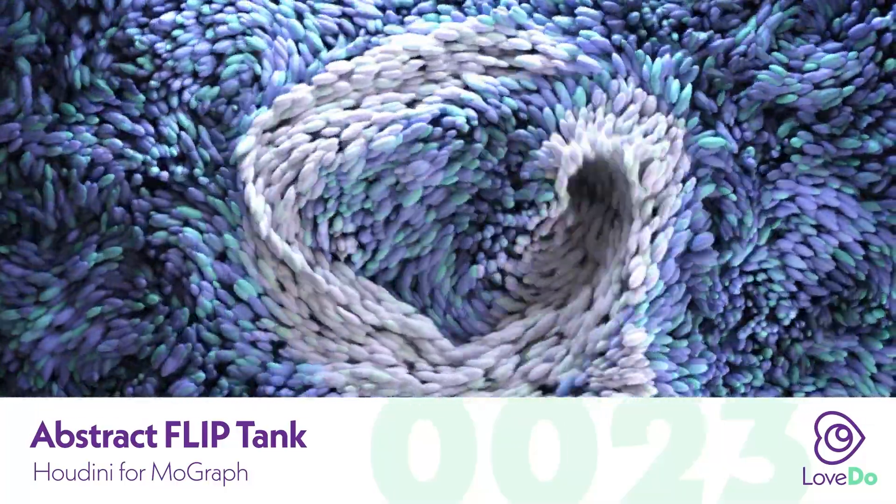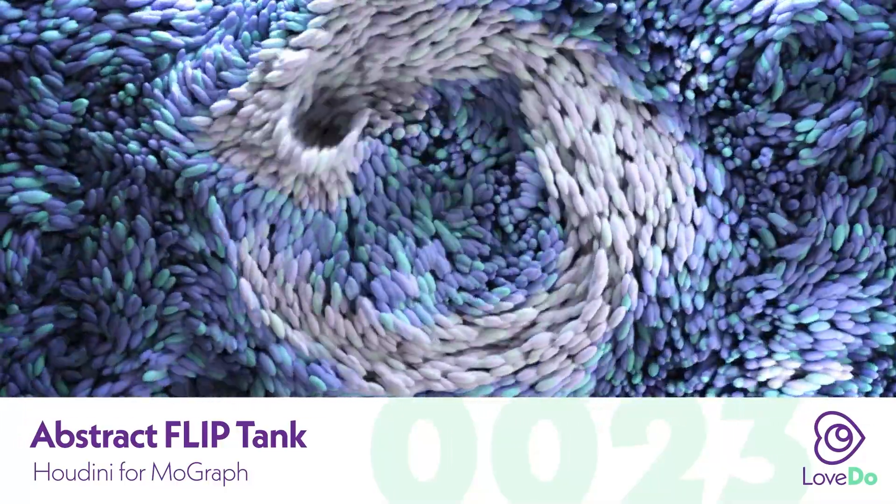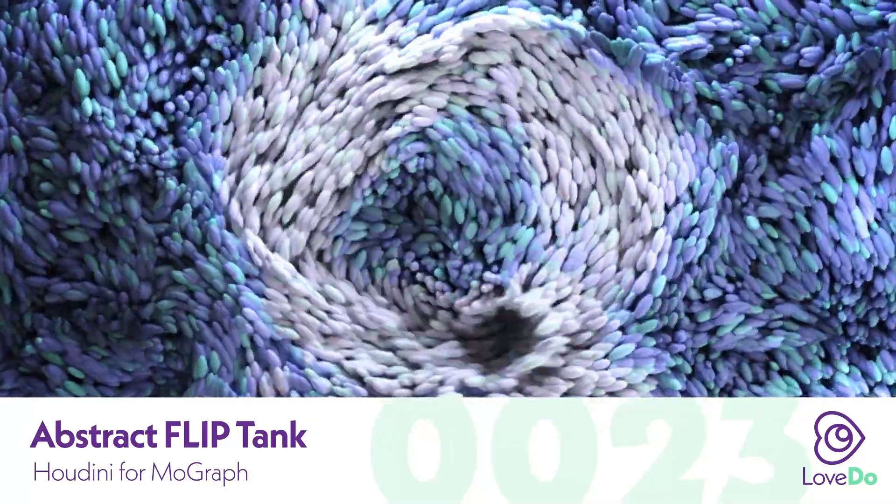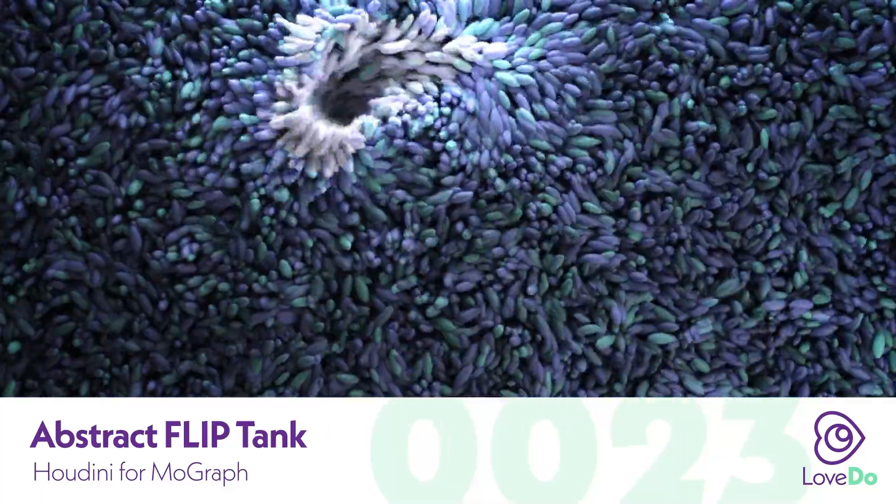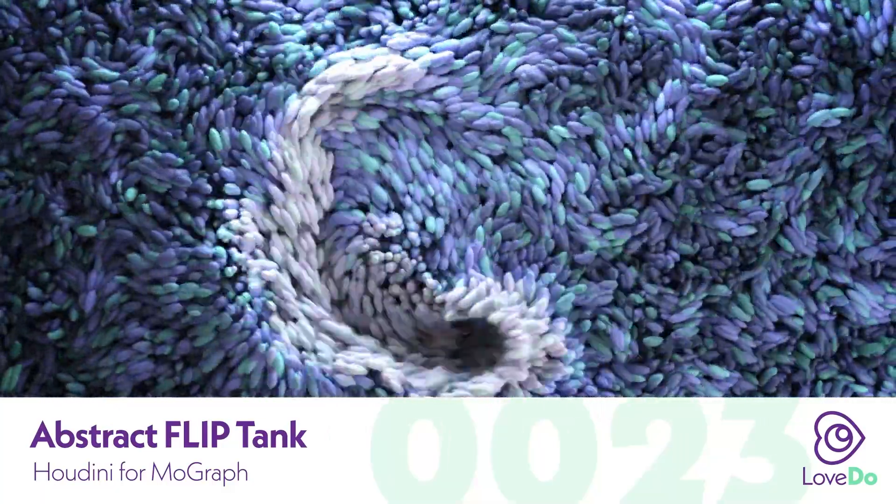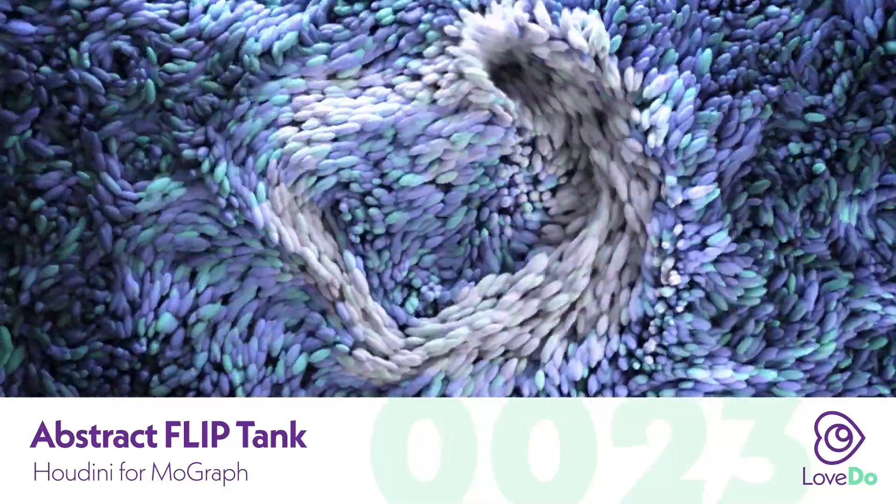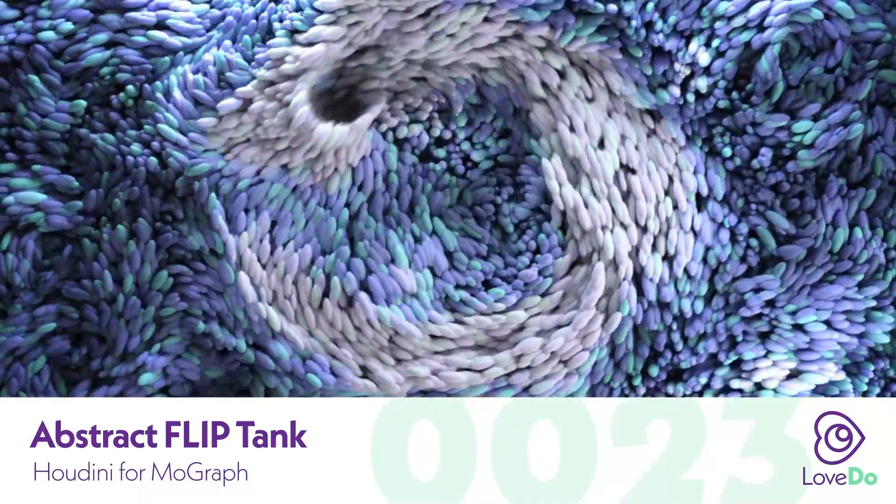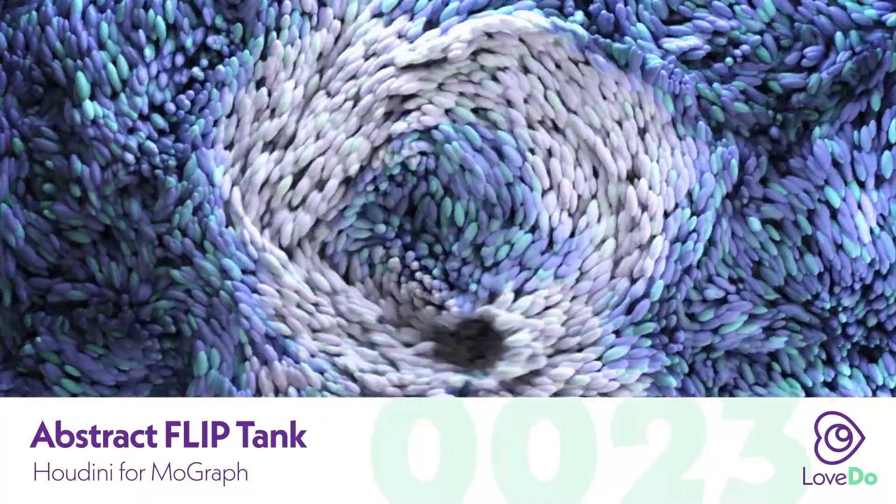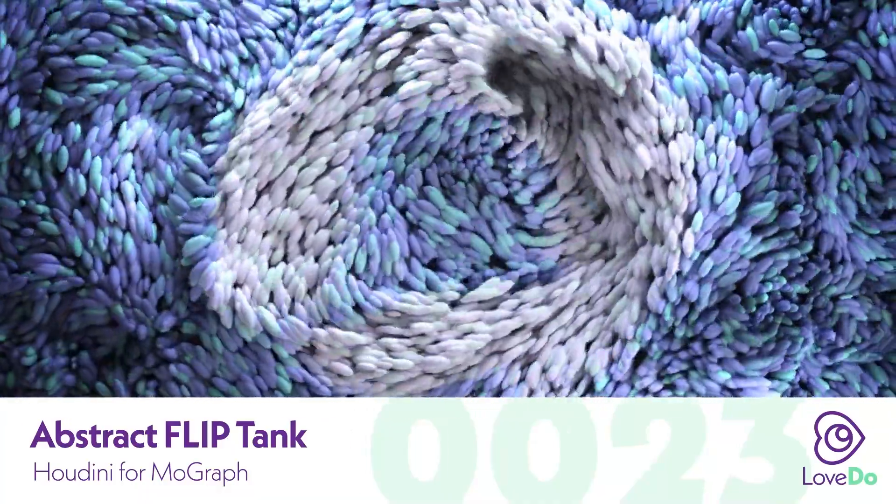We may dive into the tank more in the future, but there are plenty of resources out there that focus specifically on flip simulations if you're looking for something more in depth. All right, let's get into it.